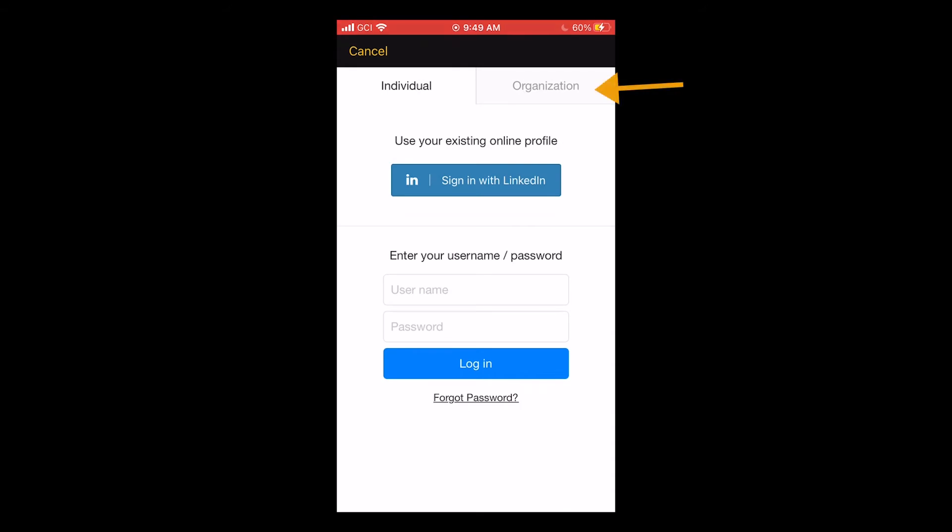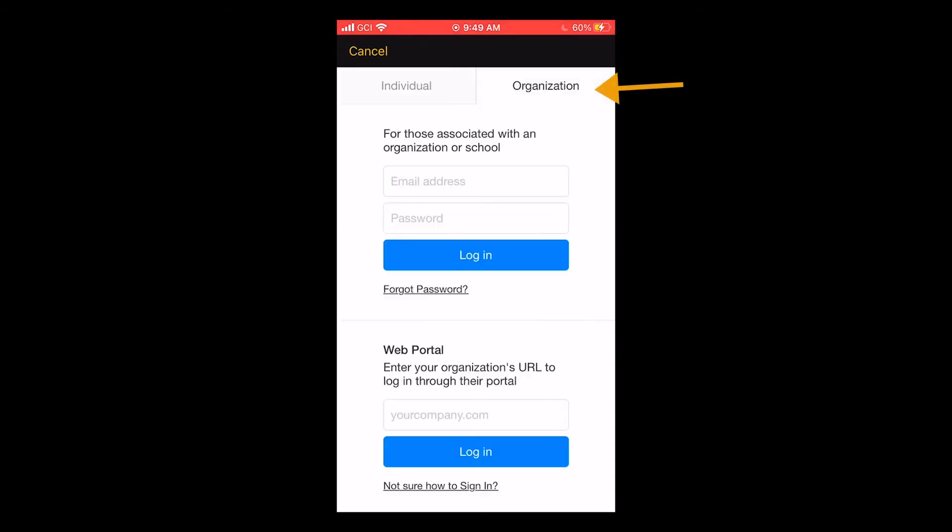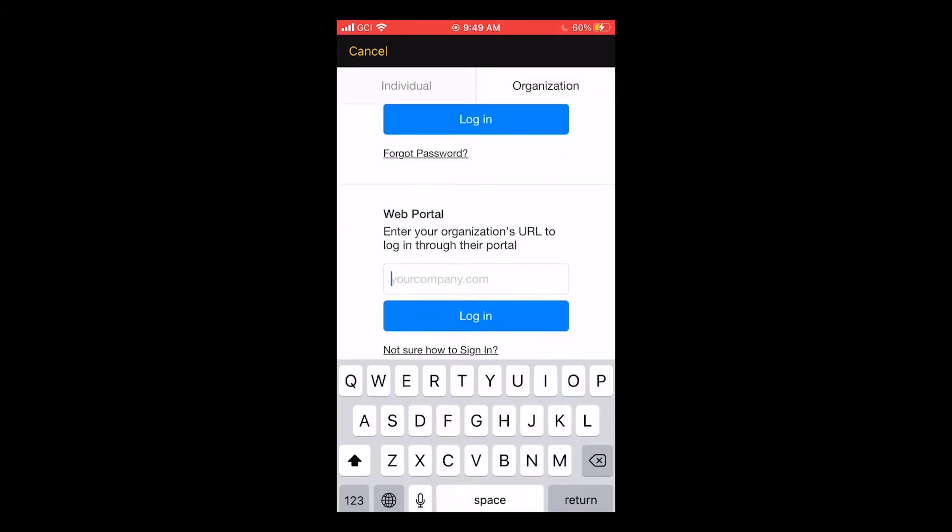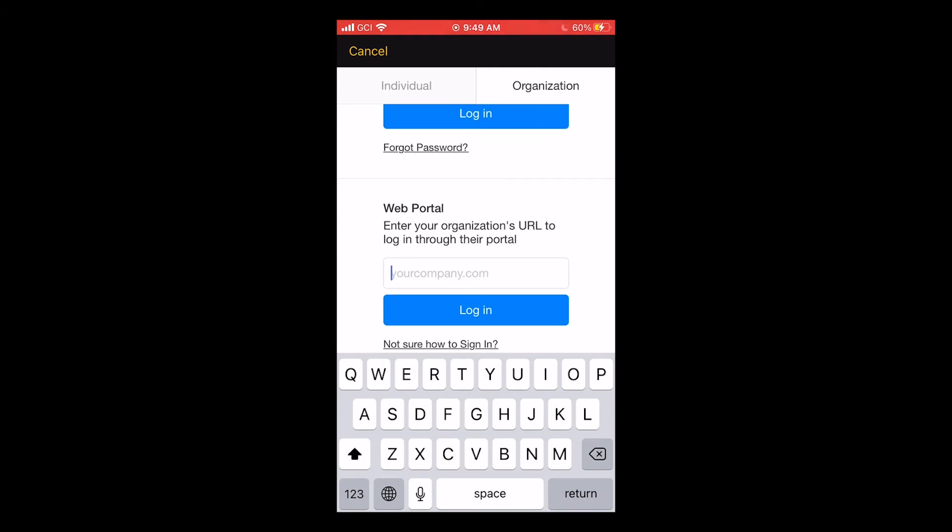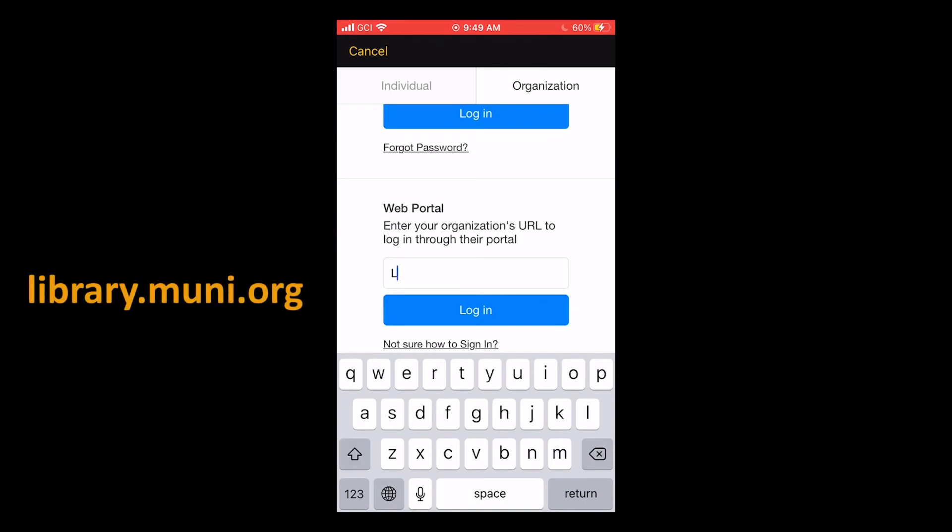Tap the organization tab at the top of the screen. And in the web portal field, type library.muni.org. Then tap login.